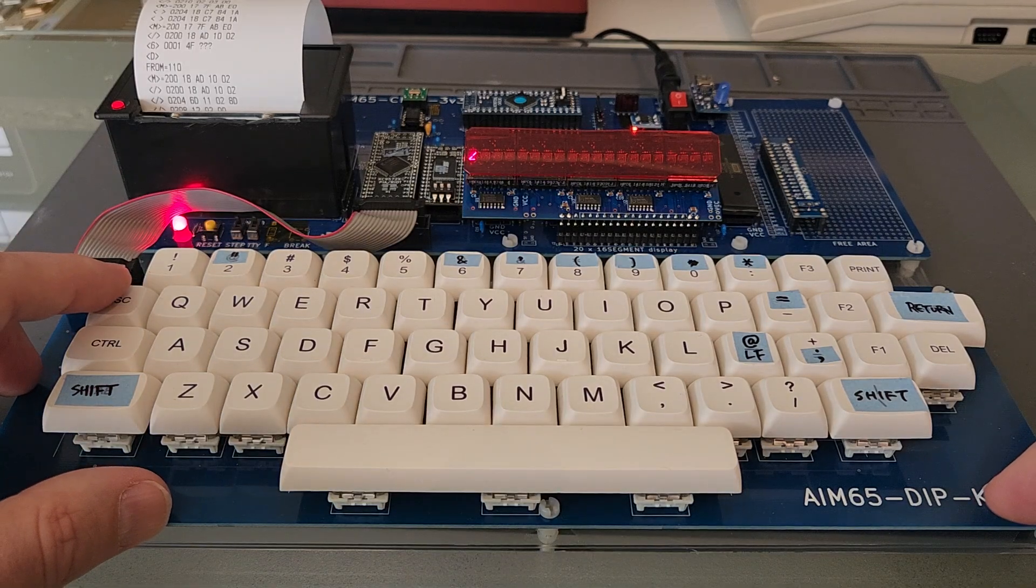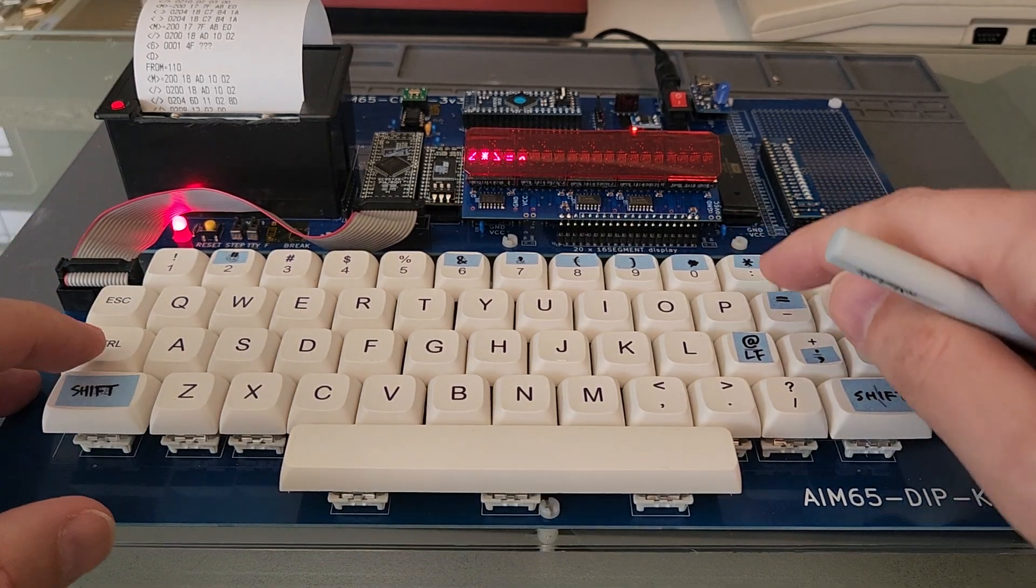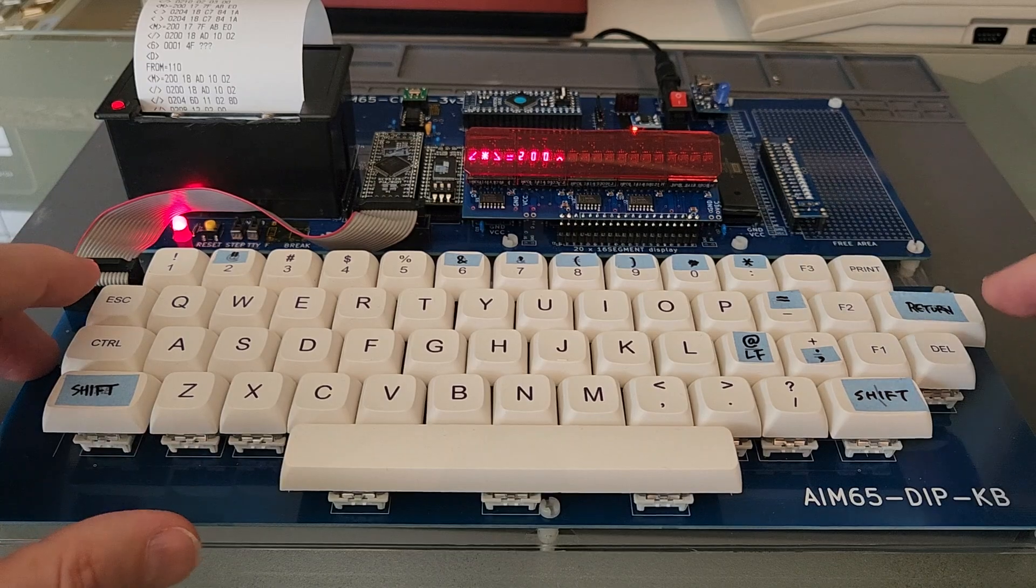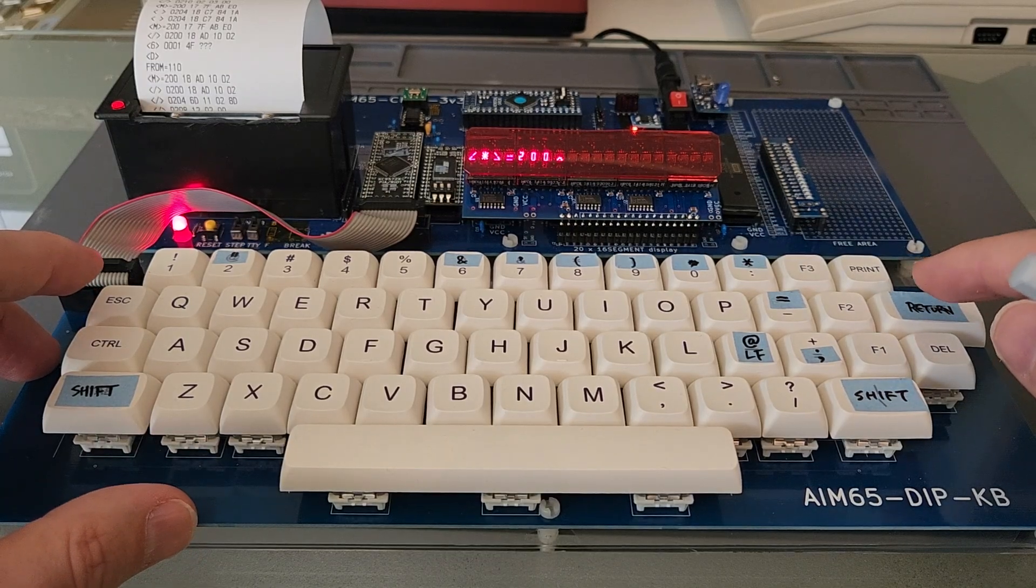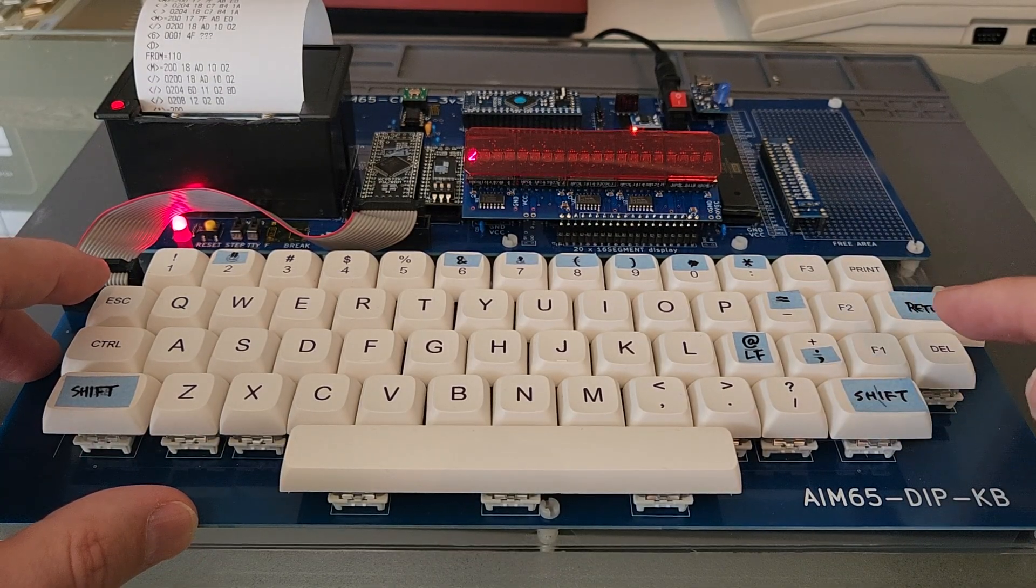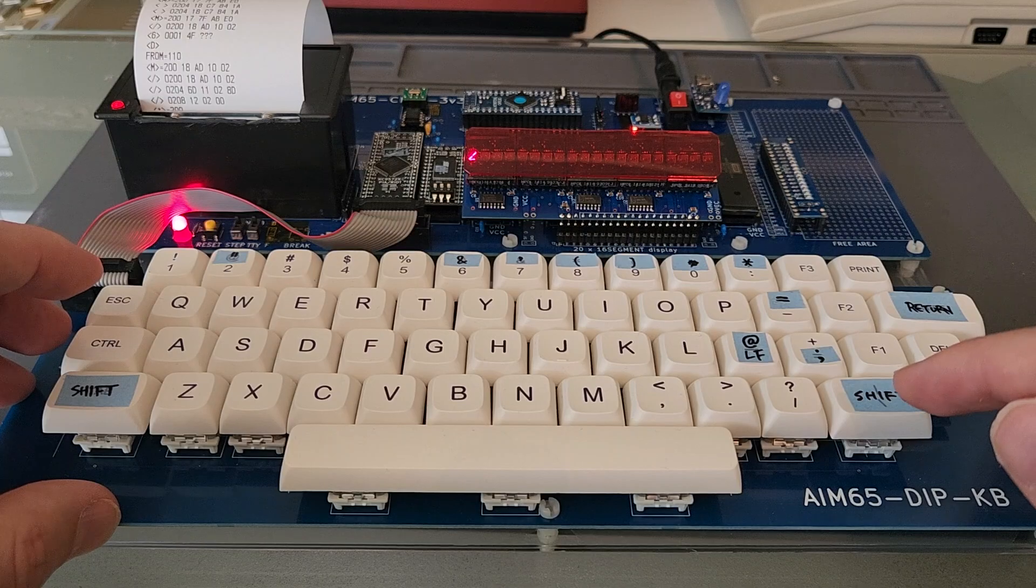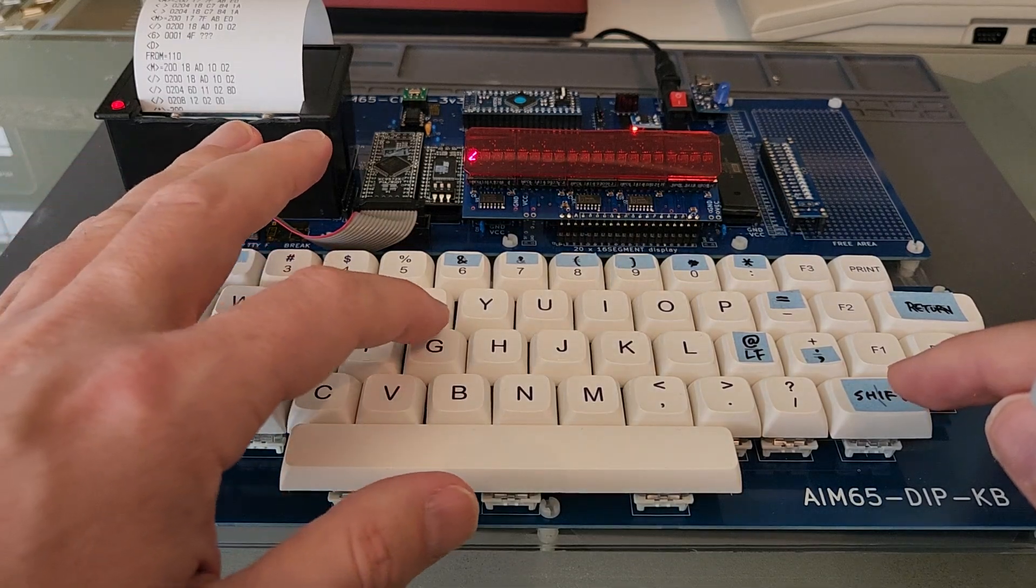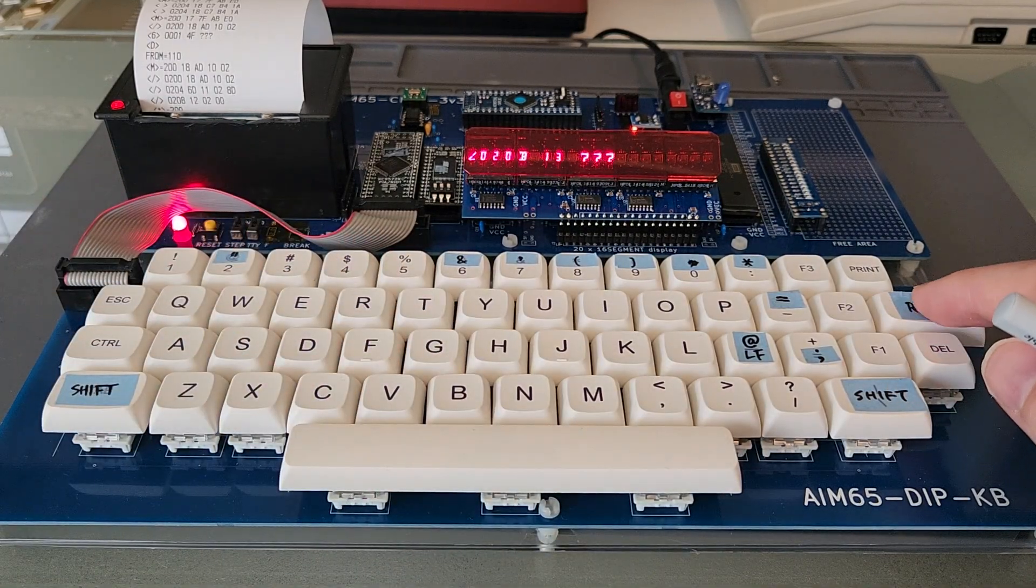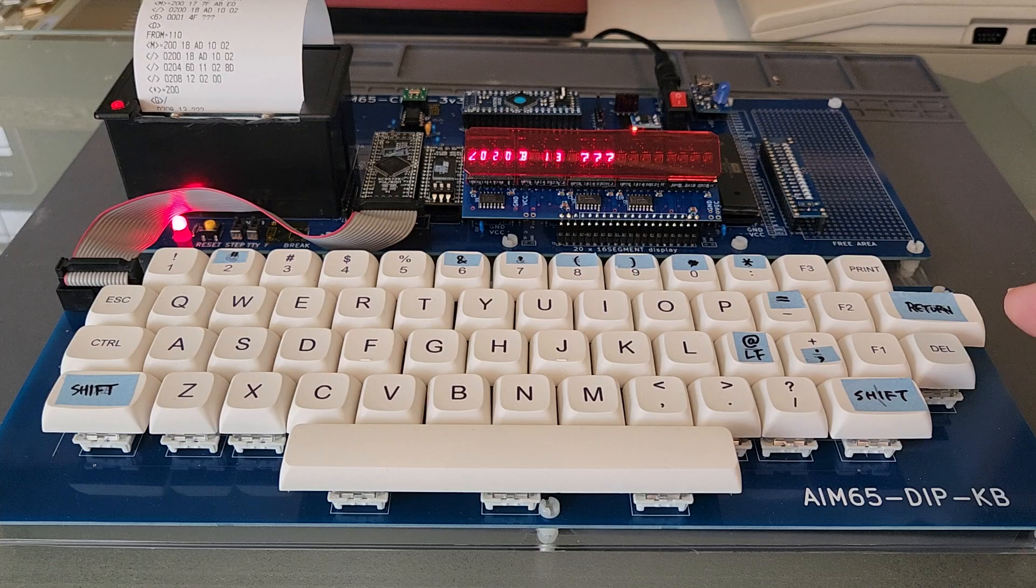And when I go back to my special start address here, the 200, I can start my program with the G command with the G key. And when I press return, I'm finished.